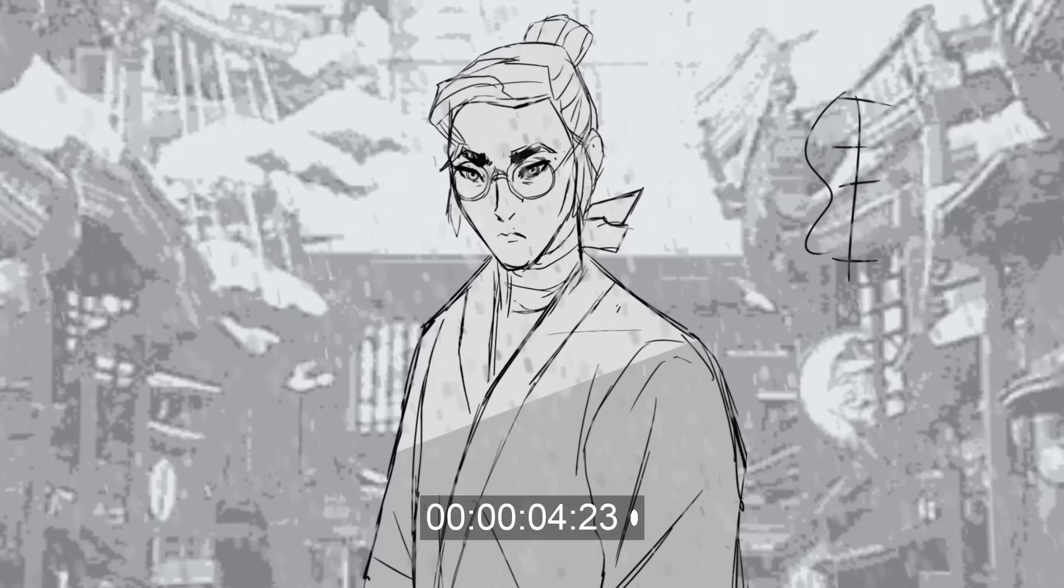Hey guys, it's Toniko Pantoja, and today I'd like to talk about what my experience was like working on Blue Eye Samurai as a storyboard artist.